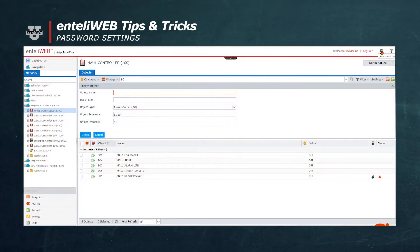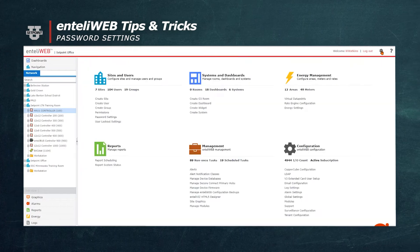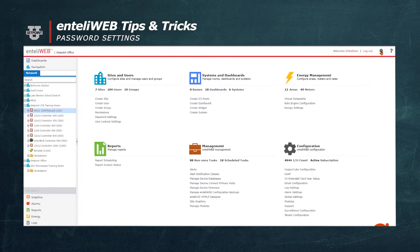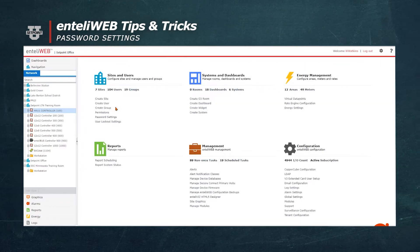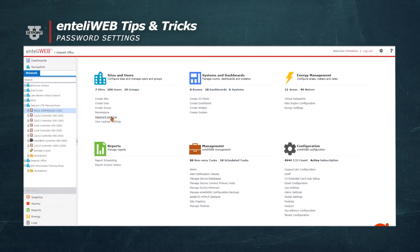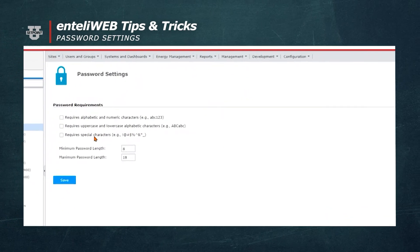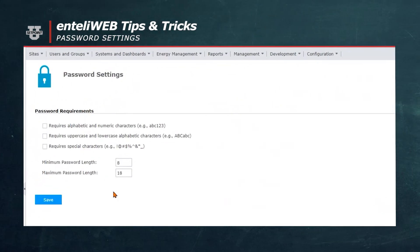To edit those, we'll now go to the gear, and then under Sites & Users, we'll select Password Settings. This is the default arrangement that comes with IntelliWeb.